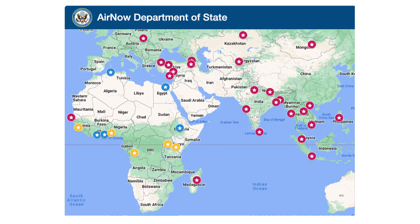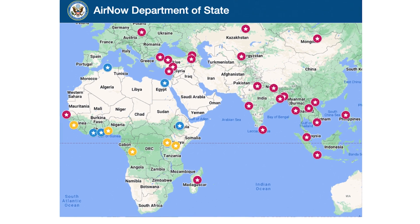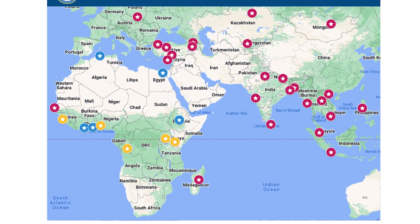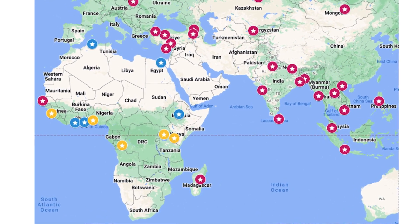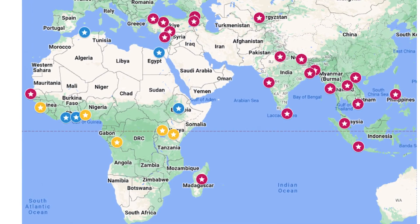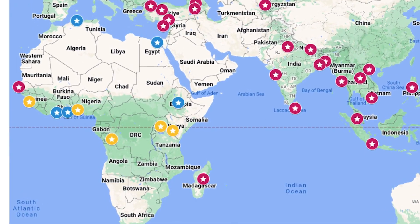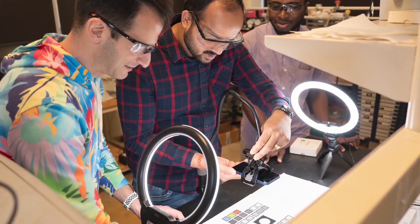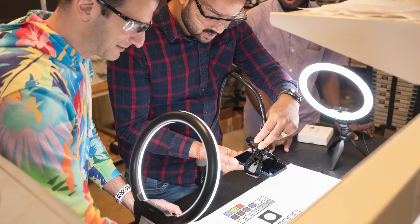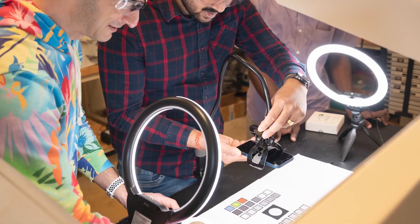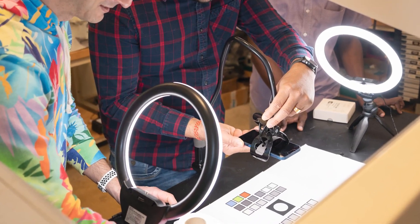What we've done is by developing relationships with various embassies around the world, specifically several in Africa, they're sending us the sample media from their sensors and we're able to do additional analysis on those samples.